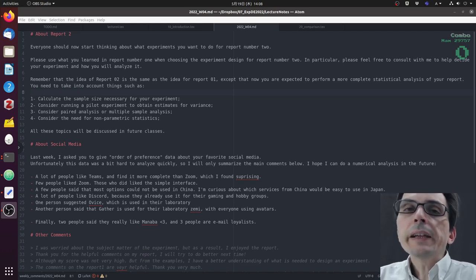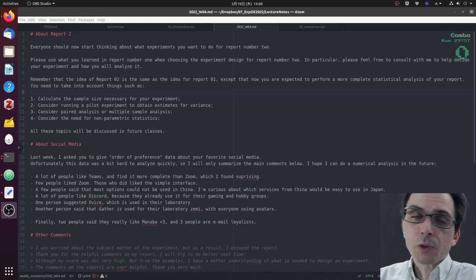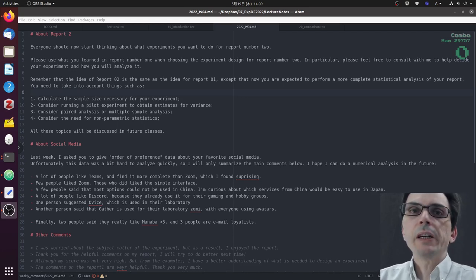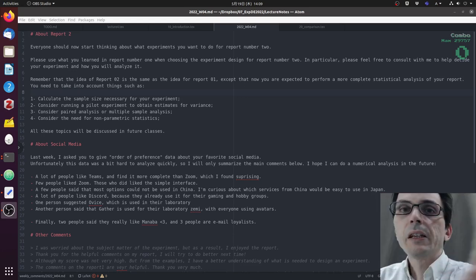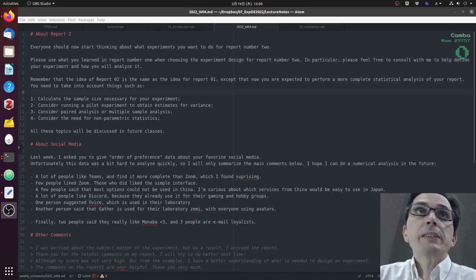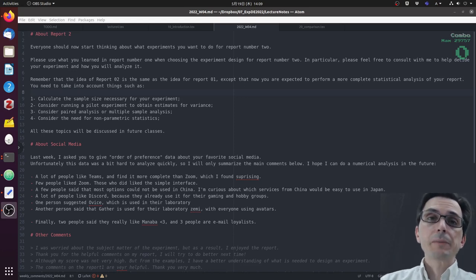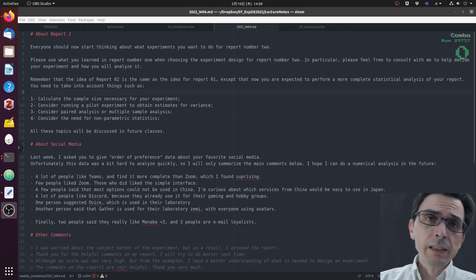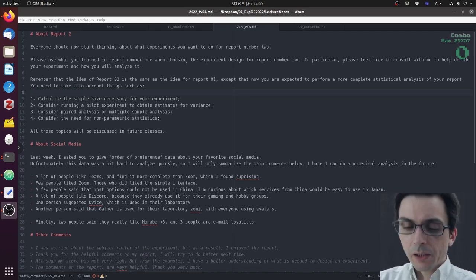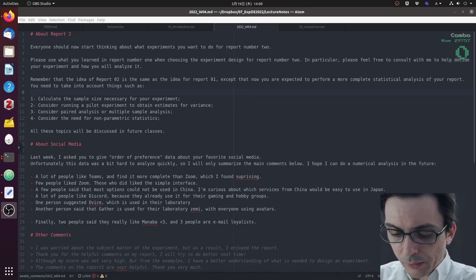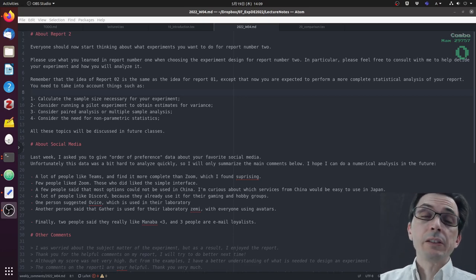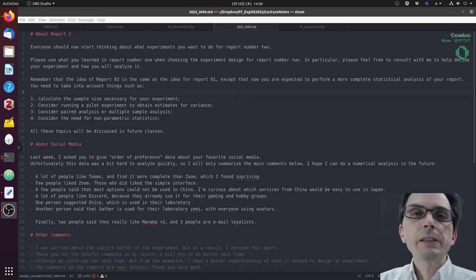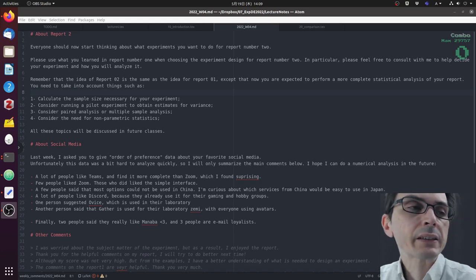The idea for report number two is that it's very similar to report number one. You have to do an experiment and write a report about that experiment, and you have a lot of feedback about what things you did right and what things you did not do very right regarding report one, and I hope you can use that for report two.